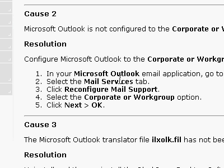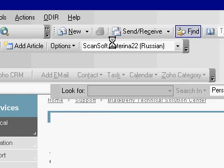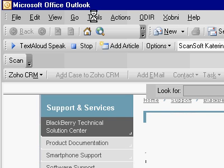So mail, tools, options, mail services. Tools.